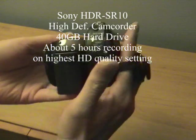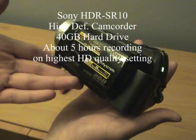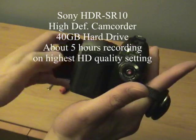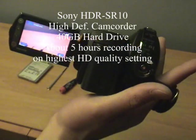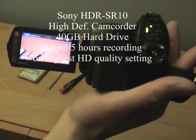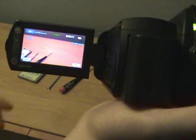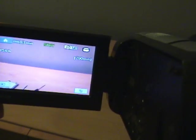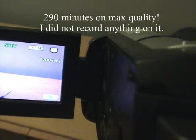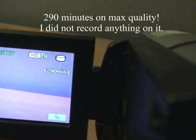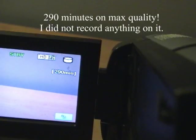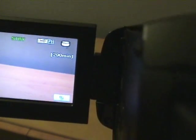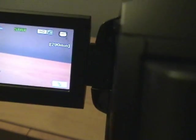But the problem is, this only has a 40GB hard drive which can record only 5 hours of HD. So as you can see here, recording time is about 290 minutes, which is a lot. But if you're going away for a week and you're not going to have a laptop so you can transfer the video, it's not enough.